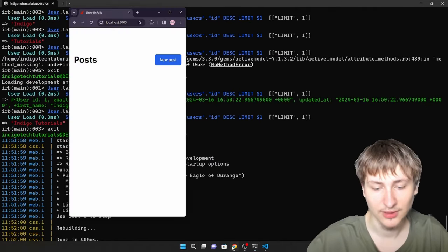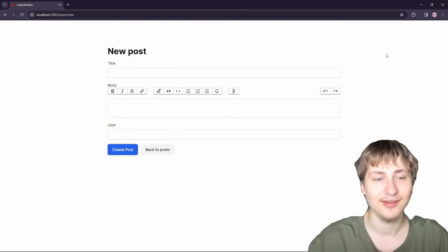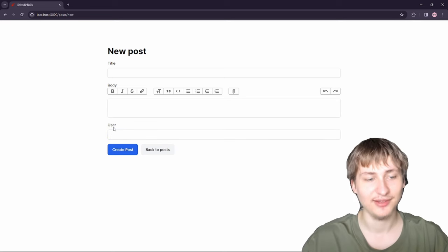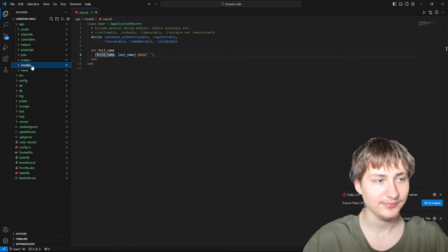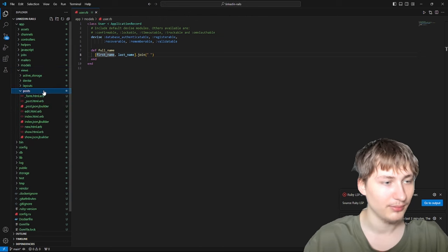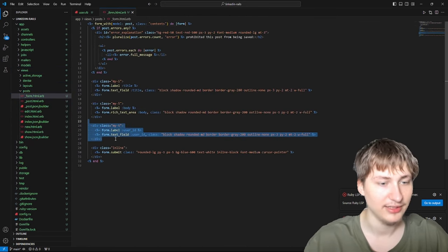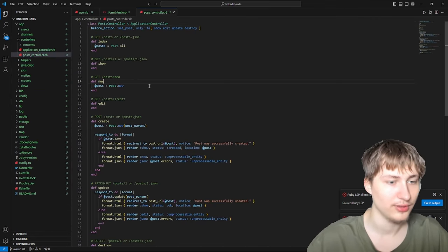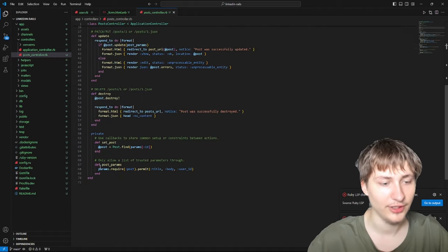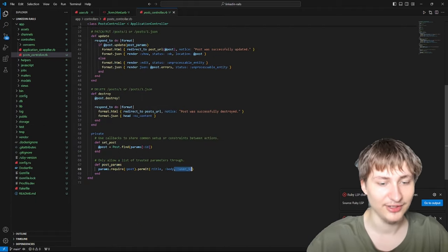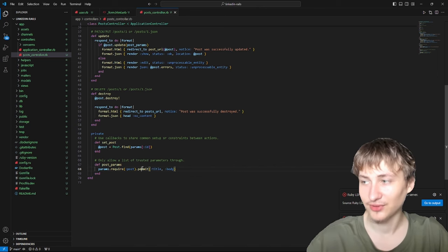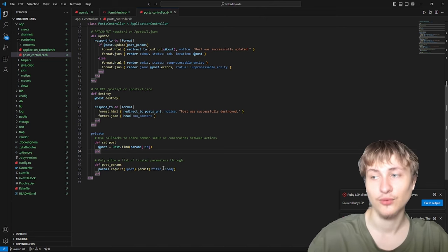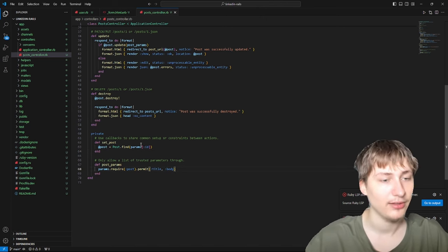We still need to update the UI. When you go to create a new post, it still has the user field. Let's remove that by going into views/posts/_form and deleting the user_id field. Then in the posts controller at the bottom, we'll delete user_id from the permitted parameters — that's very important for security, because even without a form field, a user could still submit it manually.